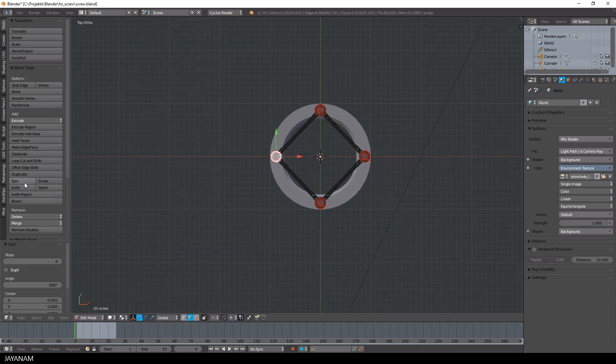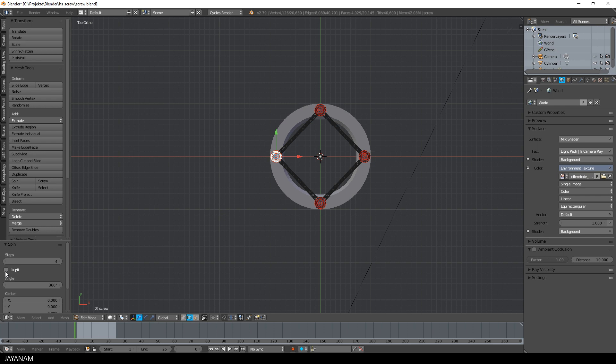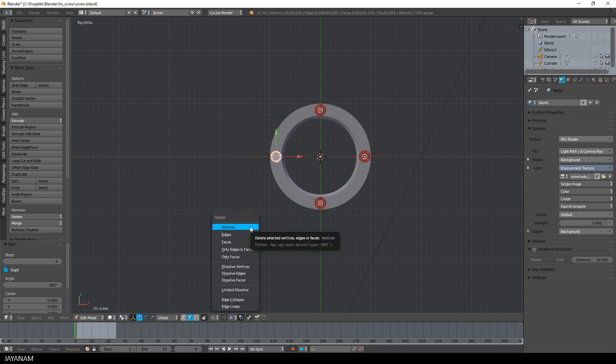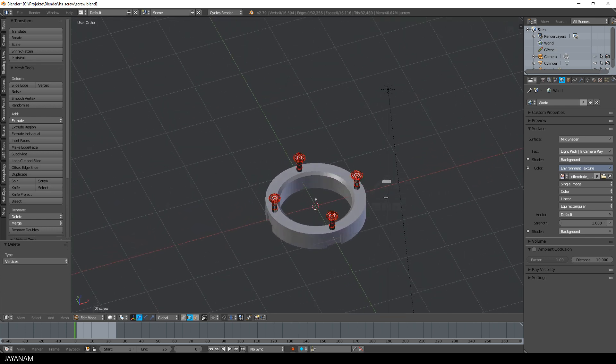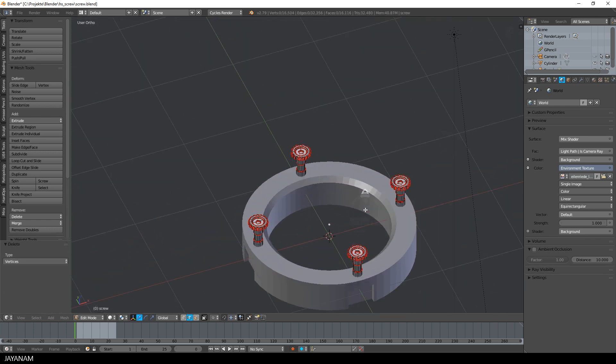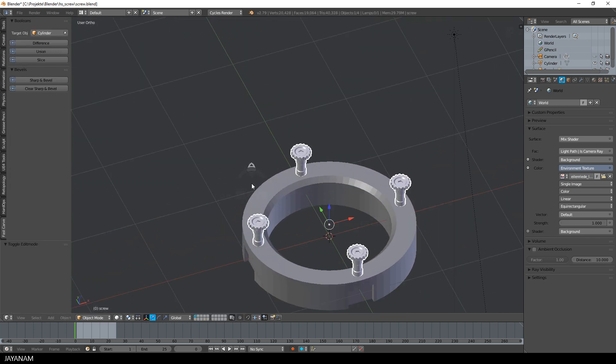I press the spin button and use four steps, but this time I check the create duplicates checkbox. Delete the first one again, still in edit mode. And then change to object mode and use difference of the fast carve add-on to cut into the ring again.